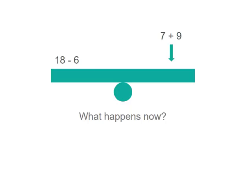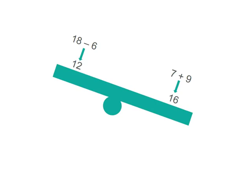Let's look at this one. We have 18 less 6 on one side of the seesaw and along comes 7 and 9 more. What's going to happen to this seesaw? Well let's have a look.